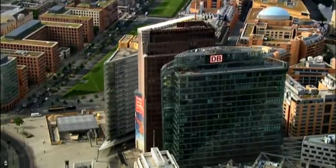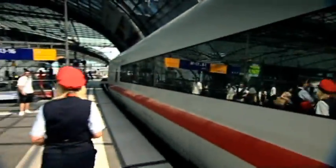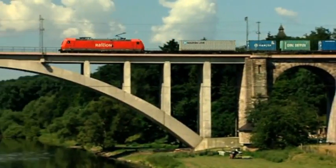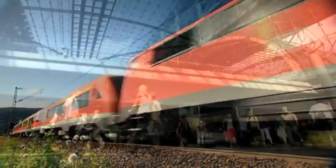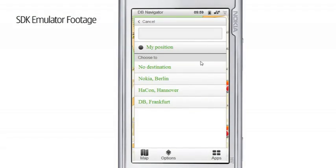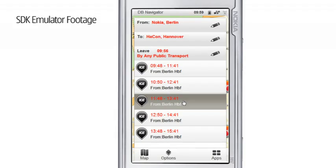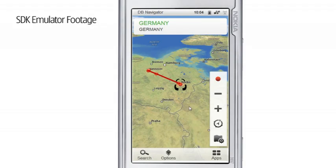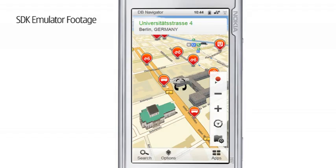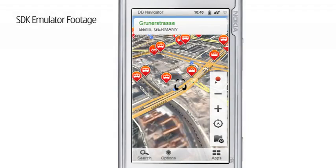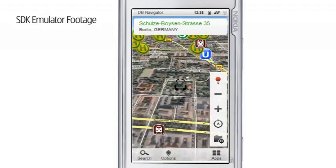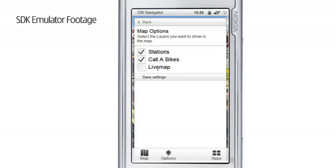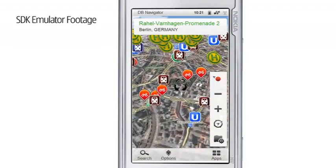Deutsche Bahn is a very modern service company providing mobility and logistic solutions. We are the largest railway operator in Europe and we carry about 2 billion passengers per year. Our Ovi app is truly innovative and simplifies travel planning. The most important features are journey planning, including local and long distance travel. We have real-time data so the user can see if the train is delayed. We show them the next stations and nearby stations based on the user's location and the timetables. And if someone wants to rent a bike, we also display our call-a-bike stations on the map as well.